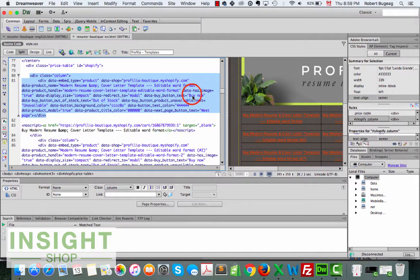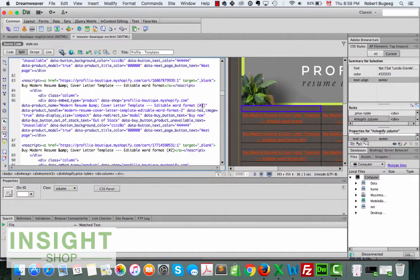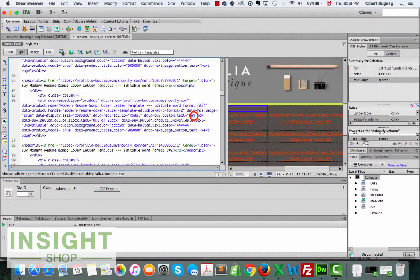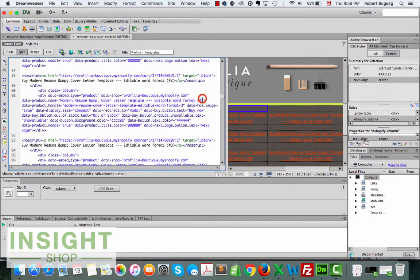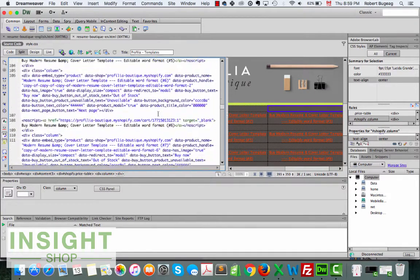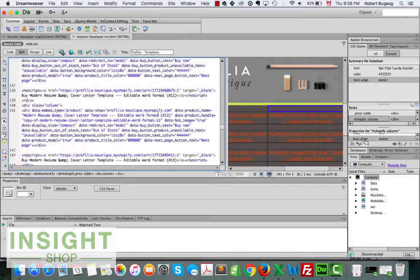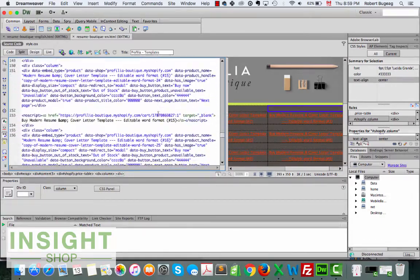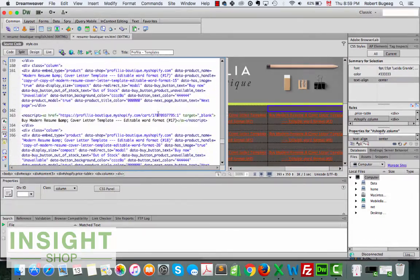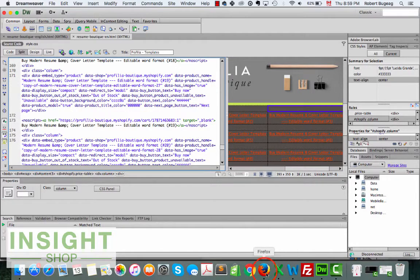This is for one product, you see buy now. This is product number two, we have buy now, product number three buy now. So I did all of this for I think she had like 20 products or so.